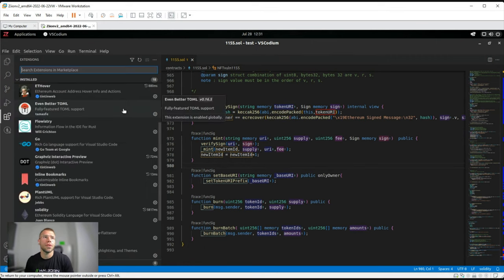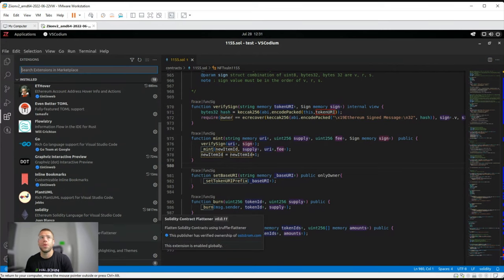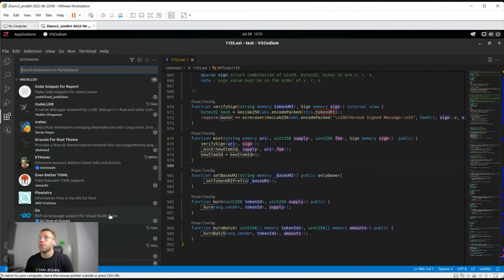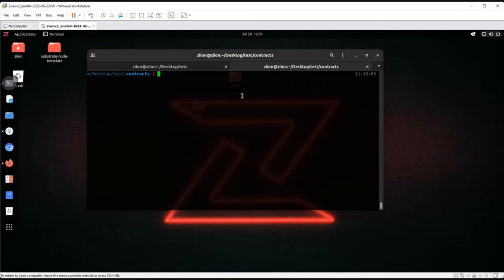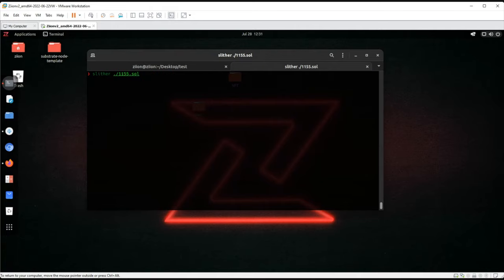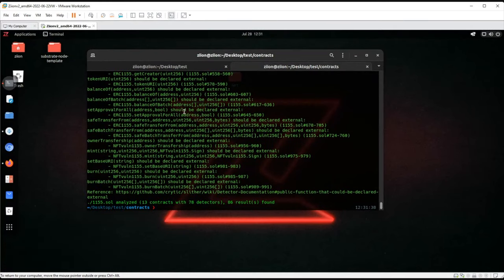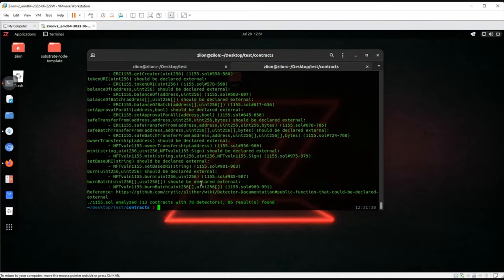We also have extensions installed, like a Solidity language extension for Solidity. We use Rust Analyzer a lot for analyzing Rust code. Beside manual testing, we also use automated tools — for example, Slither — which does static analysis of the code.